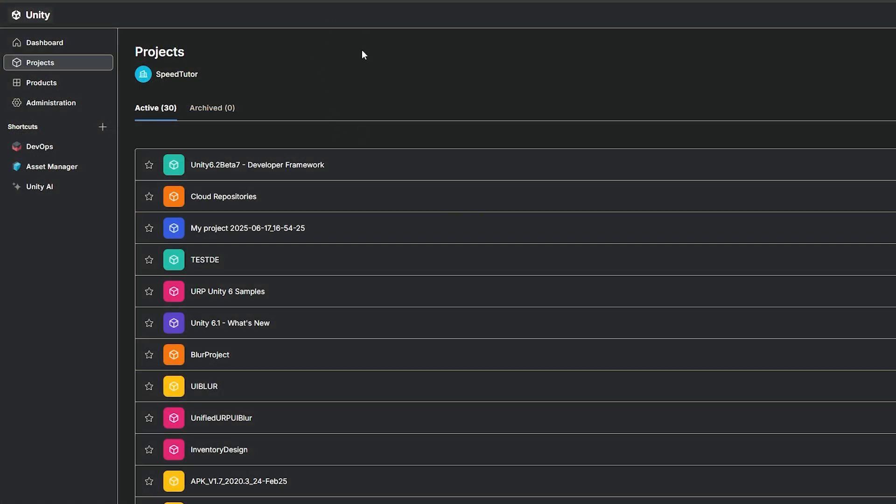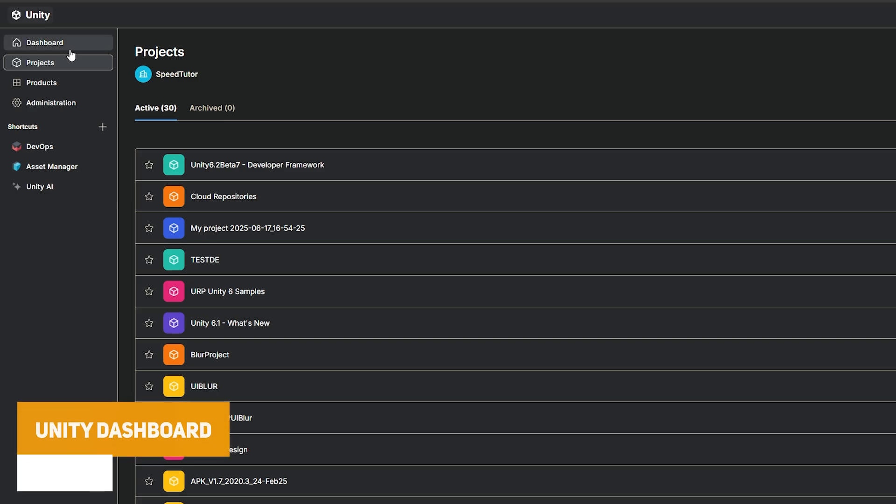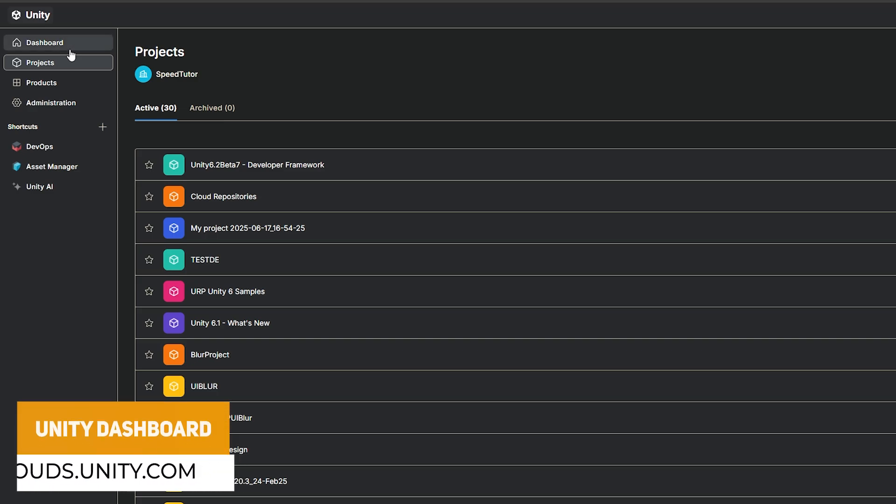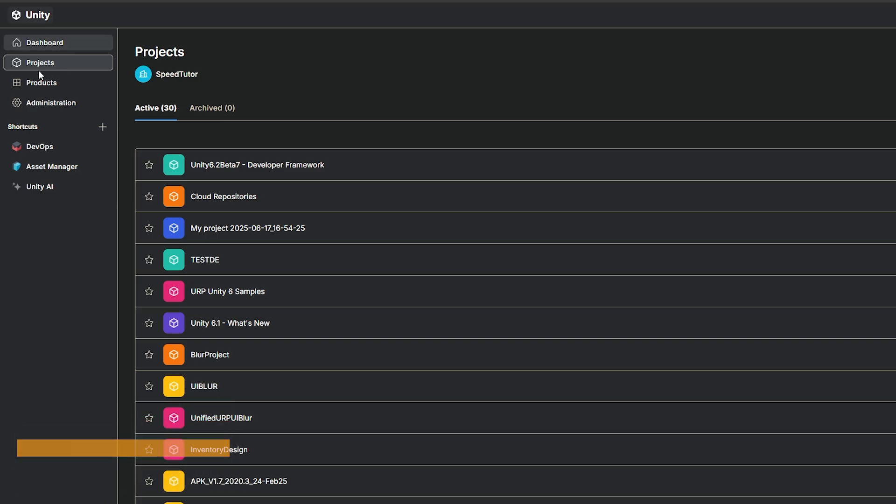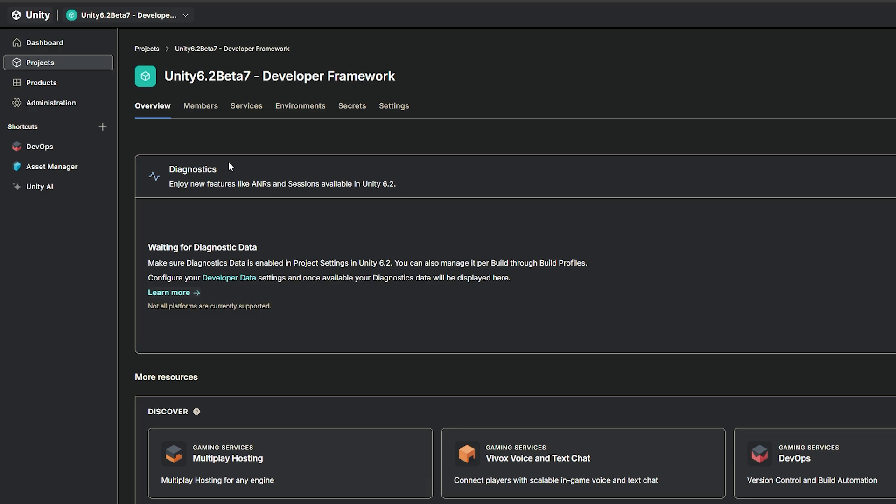Now, if you want to take a look at diagnostics data, if you've used some of it, you can head to your Unity dashboard, which will be cloud.unity.com. And then if you head over to projects and I just made a new 6.2 Beta 7 project and you can see here that diagnostics will be its own tab and it's waiting for diagnostics data if I'd have done more with the project.